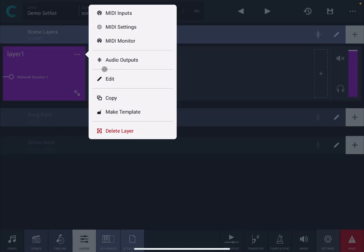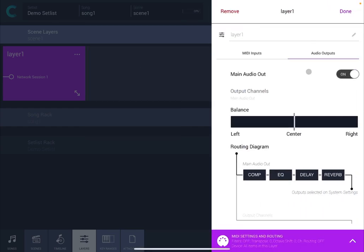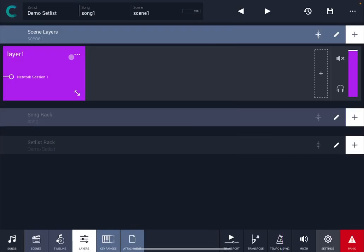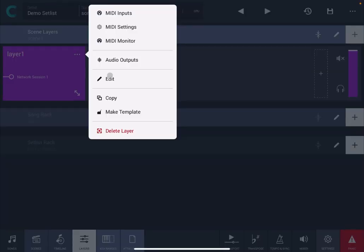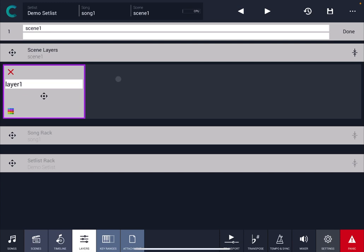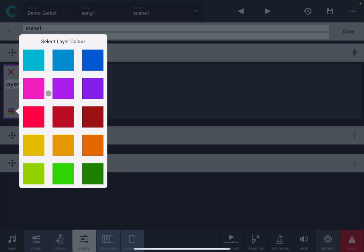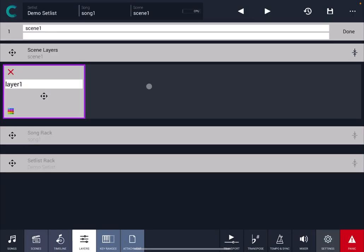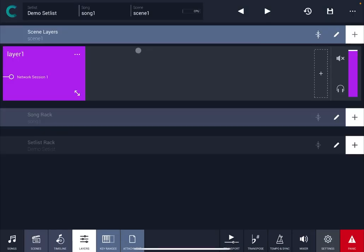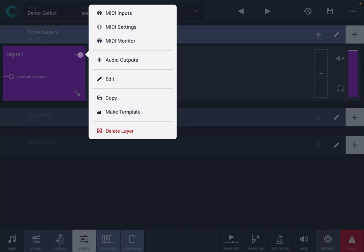You can also see the audio output which I have already shown you and you can edit it. And if you edit it from here what you see is a similar screen to the one you've seen before where you can reorganize things but you also have access to changing the color of the layer which can come in handy. Finally you can also copy, make that layer a template, or delete the layer.